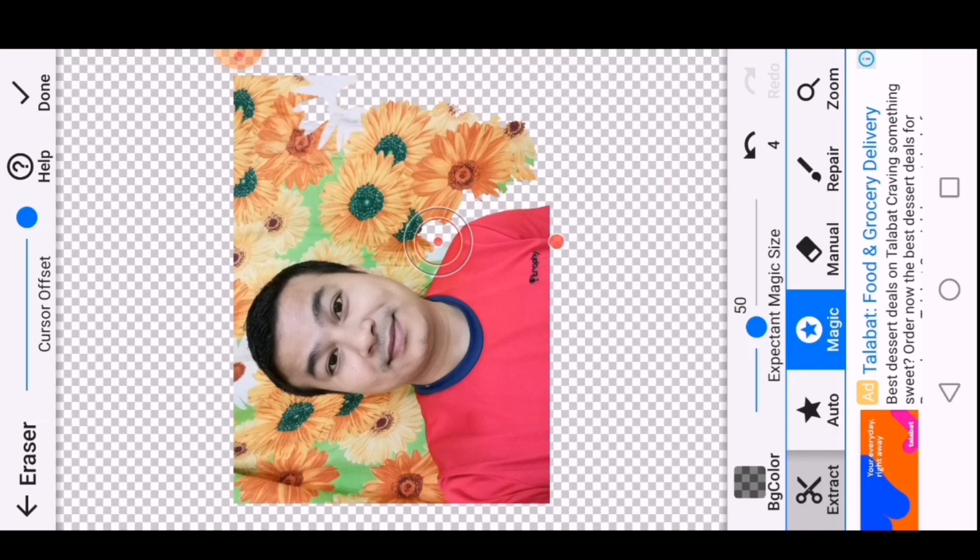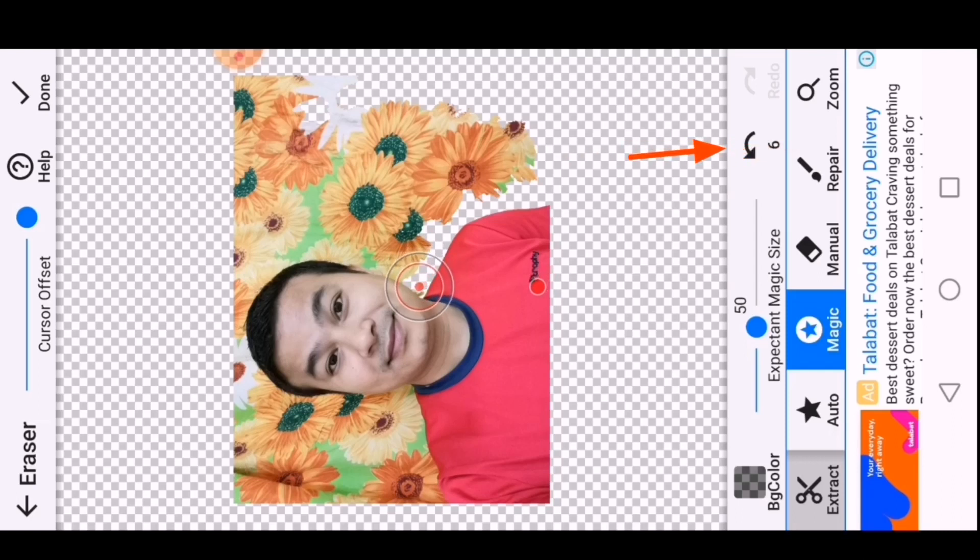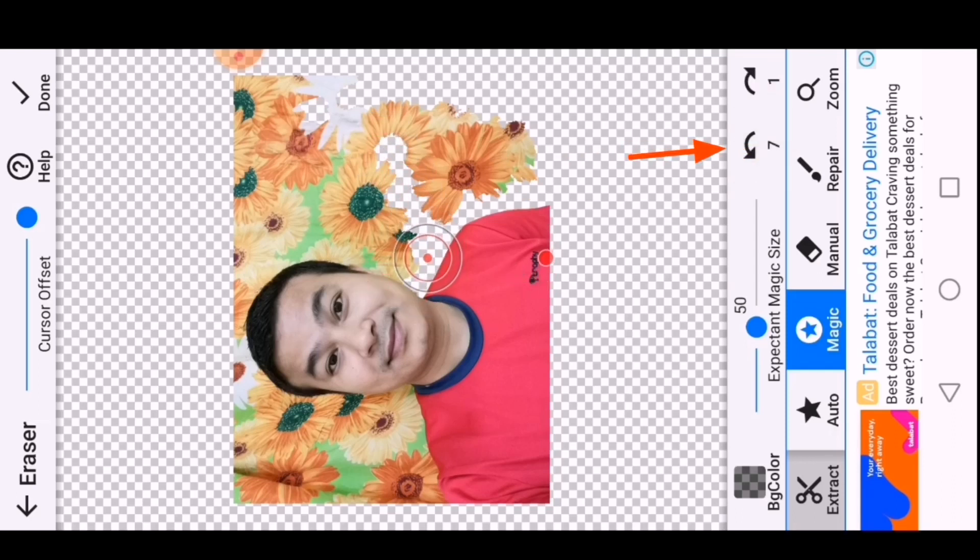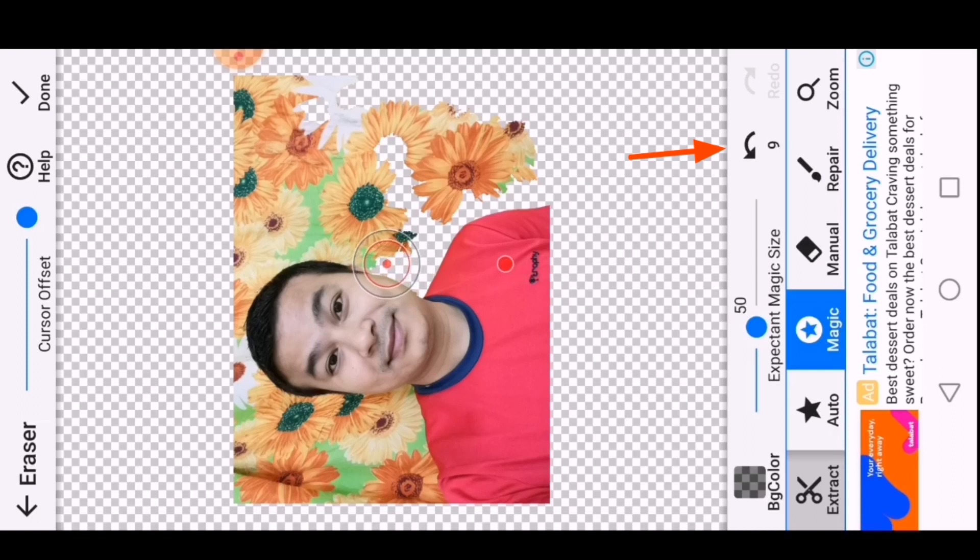Mistakenly, if you erase the necessary part of the image, then you can click on undo and you will come to the previous position.